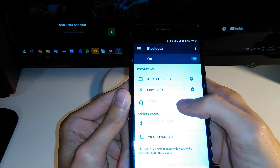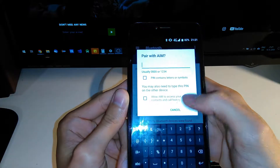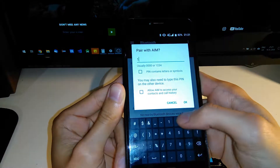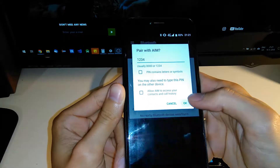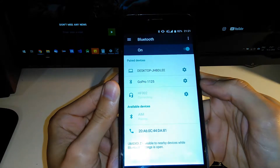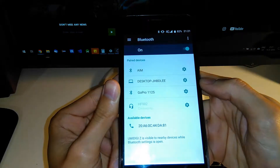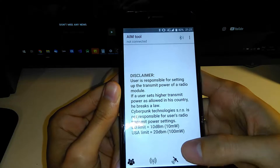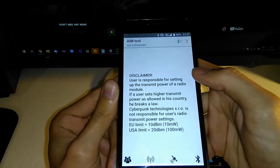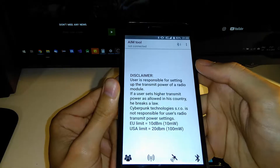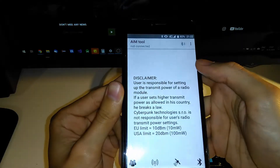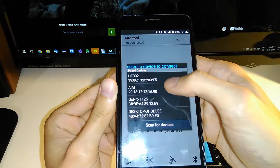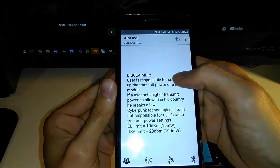I can see my AIM device in the Bluetooth settings. It asks me to enter a PIN, so the PIN is 1234. It's pairing now — it's paired. I can go back now and I need to connect my AIM device with this app, so I am going to select the Bluetooth device — 'AIM' — and it's connecting.